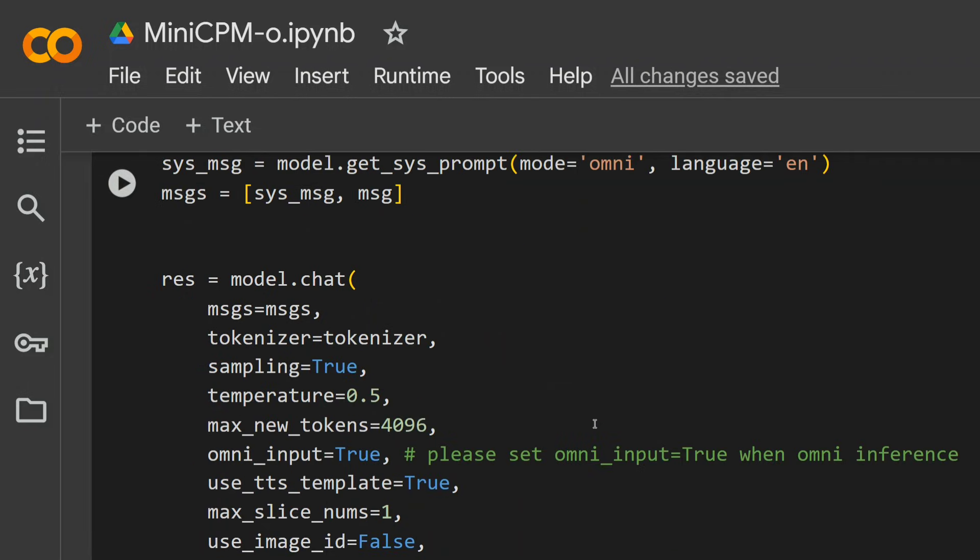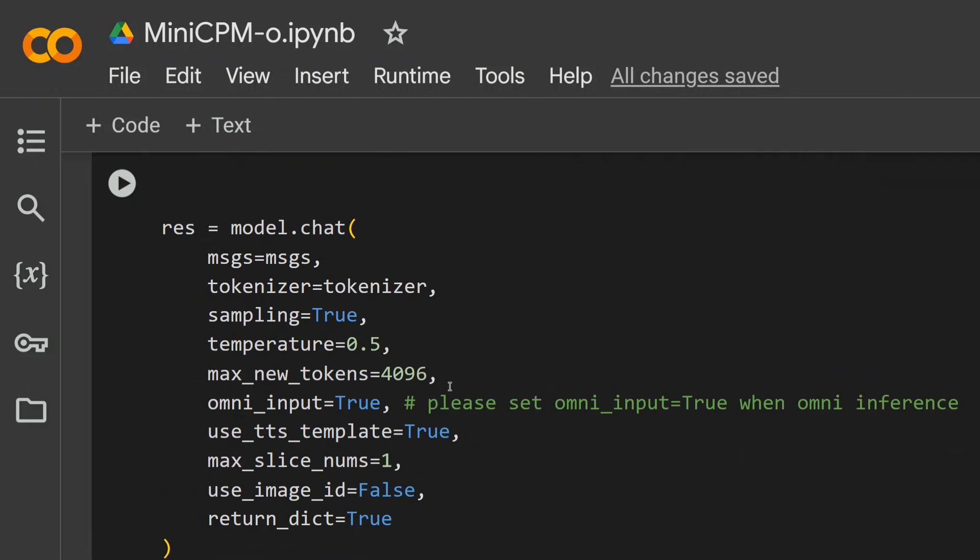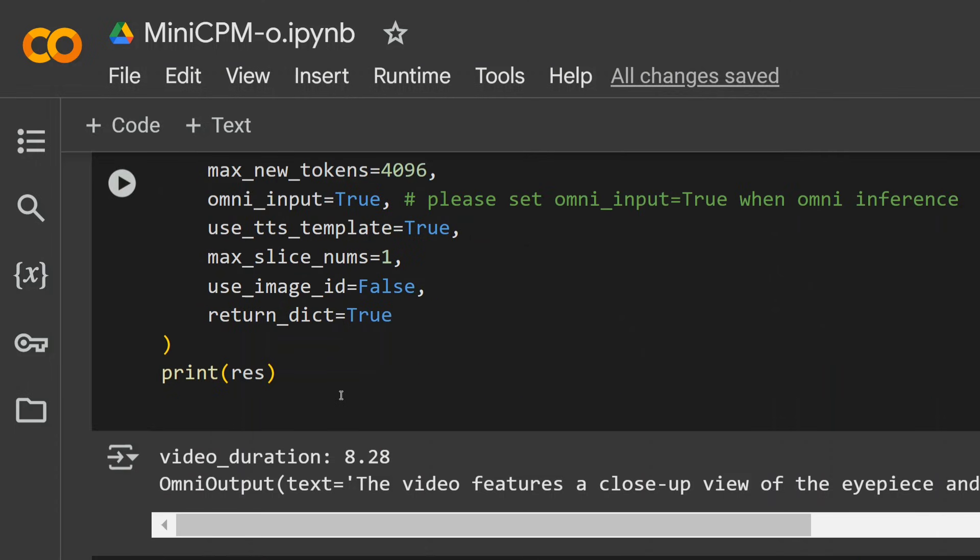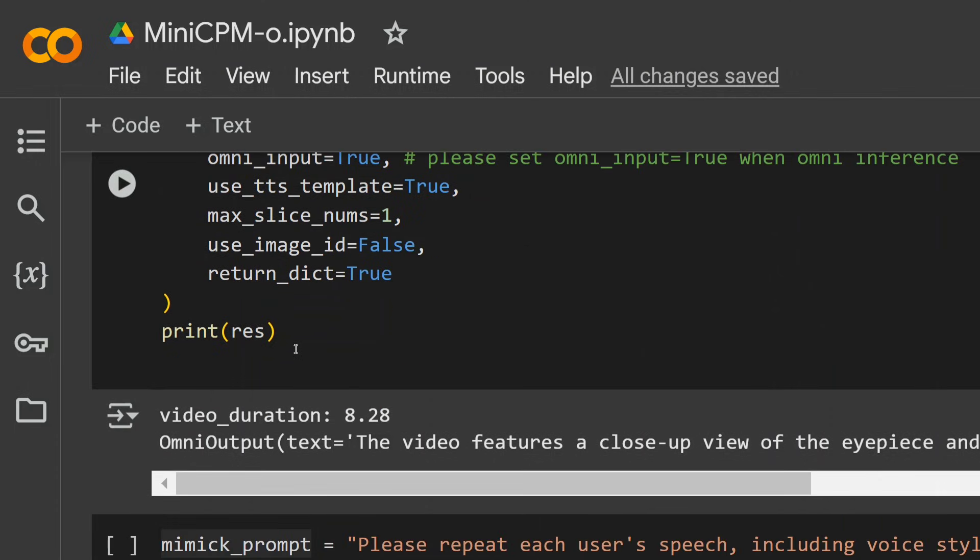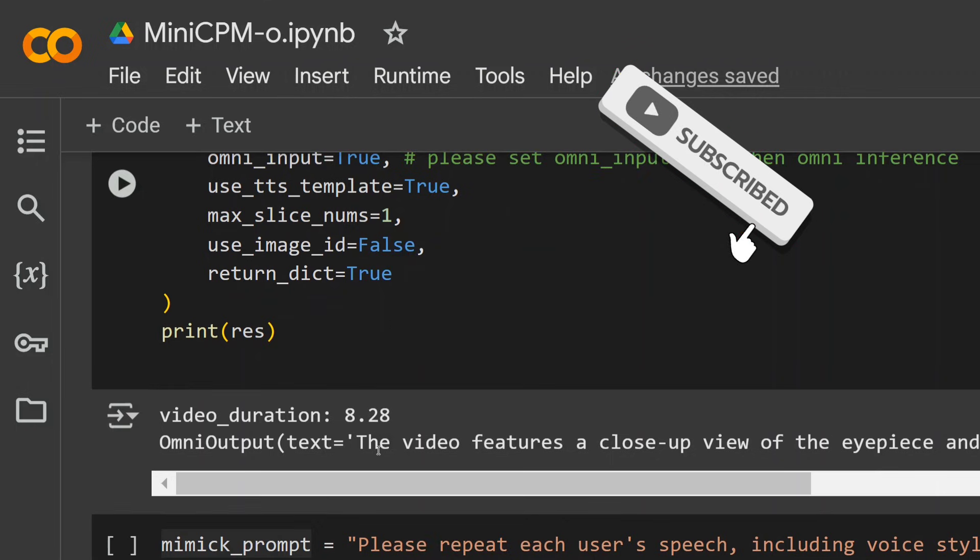Now here is the core part of it: model.chat, messages equals to messages. If you see that here is the role and we are passing the contents of the video. We are not providing any prompts straight away, we are providing a chunk of the video that goes into the prompt itself. And here are certain parameters that we are setting up: tokenizer is there that we loaded, maximum new tokens, omni_input—that is, we are inputting a multimodal input.